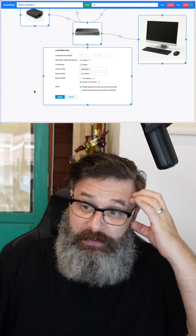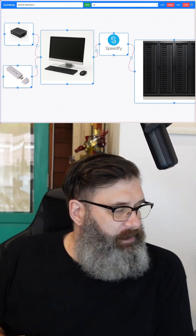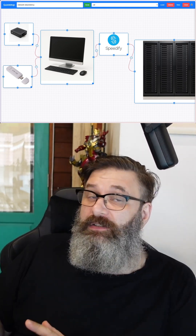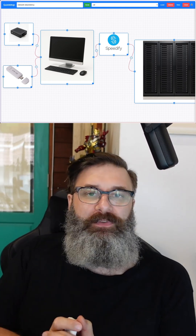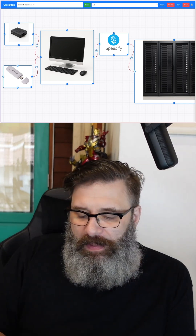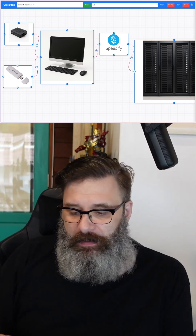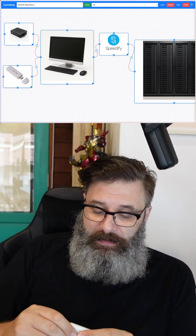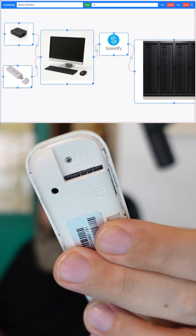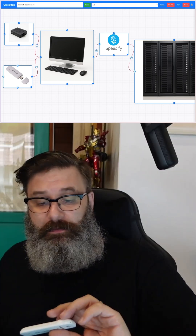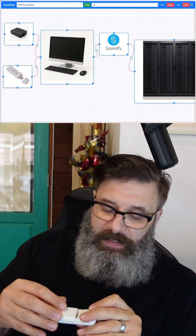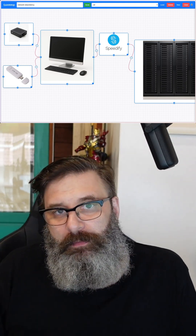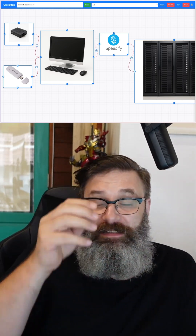Here is another option. This is where you would use your standard fiber connection or internet connection that comes to your computer. Then get a second device like a USB LTE modem — you can add a SIM card into it. So you add your SIM card in, then plug that into your computer, and connect your computer to your normal internet.